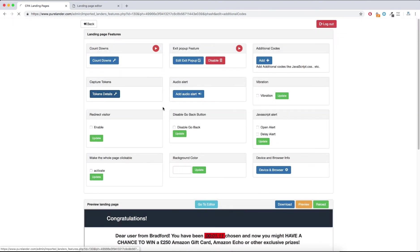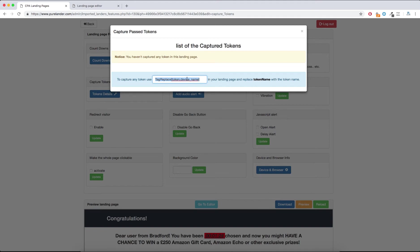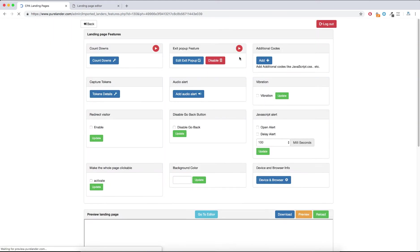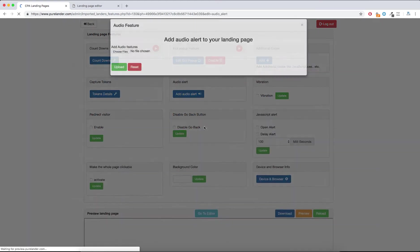Capture Tokens: if you want to capture any tokens — for example if you are passing tokens from your landing page like device name or anything — every tracking tool has its own tracking tokens, so take advantage of this. If you have questions about this feature just get in touch with us. Next is the Audio Alert feature.